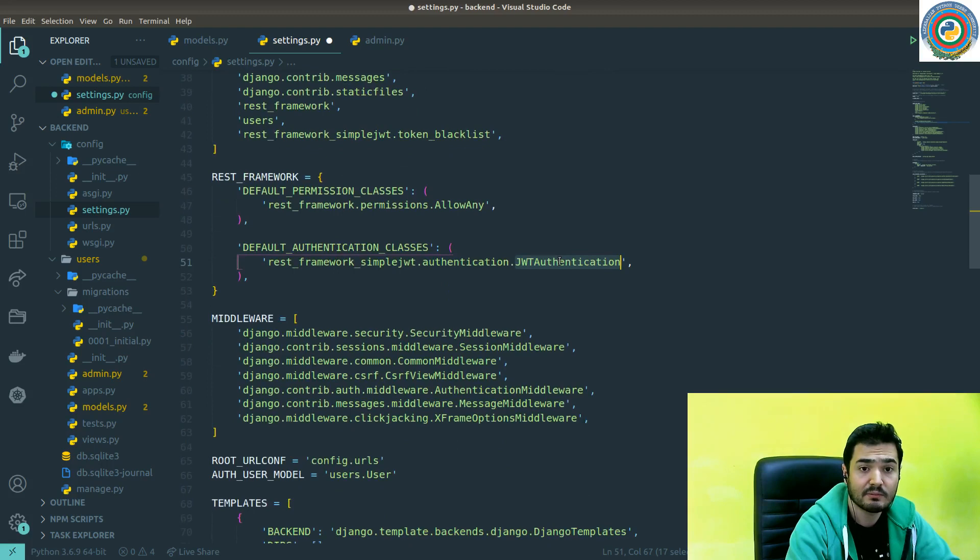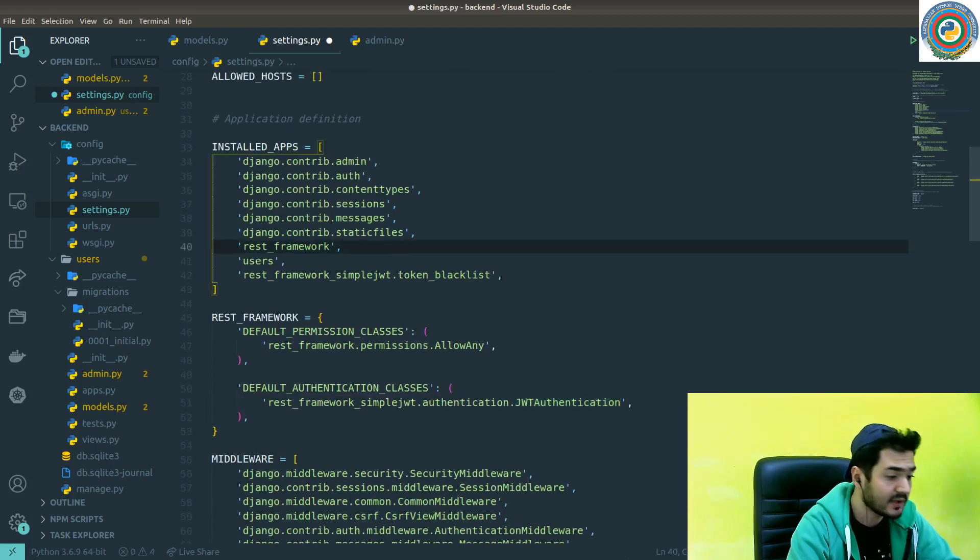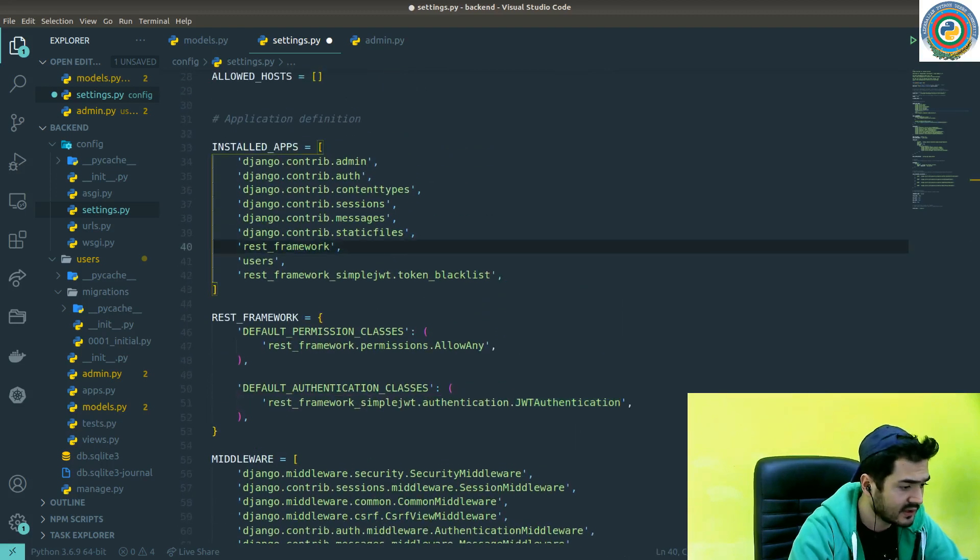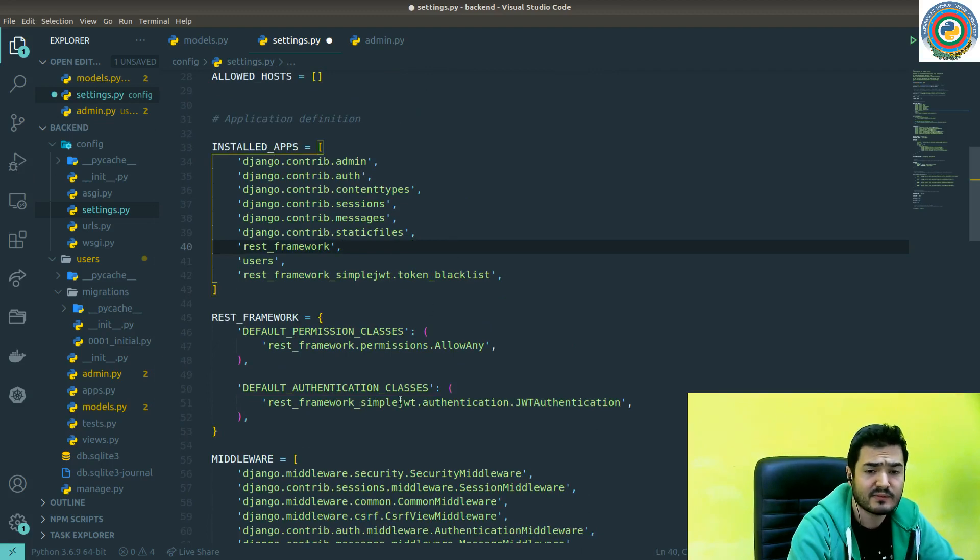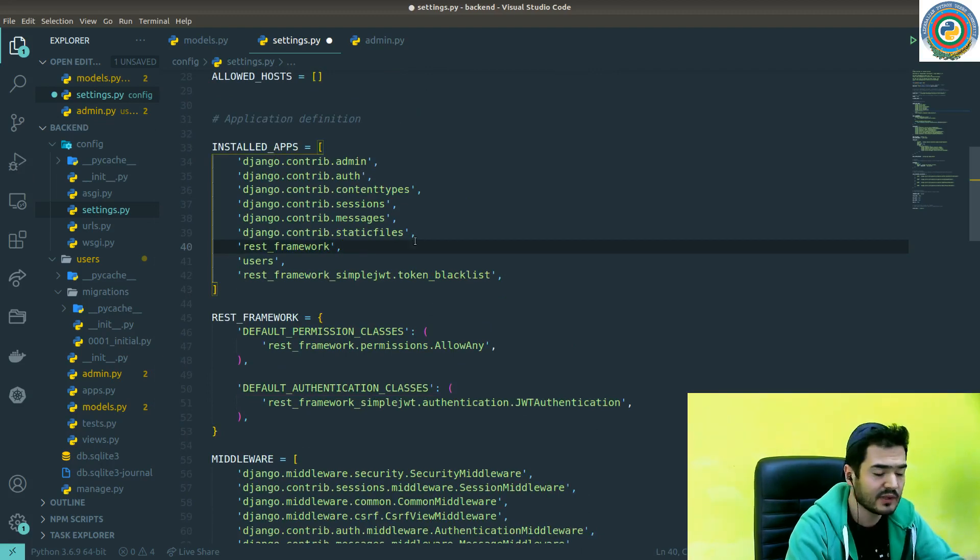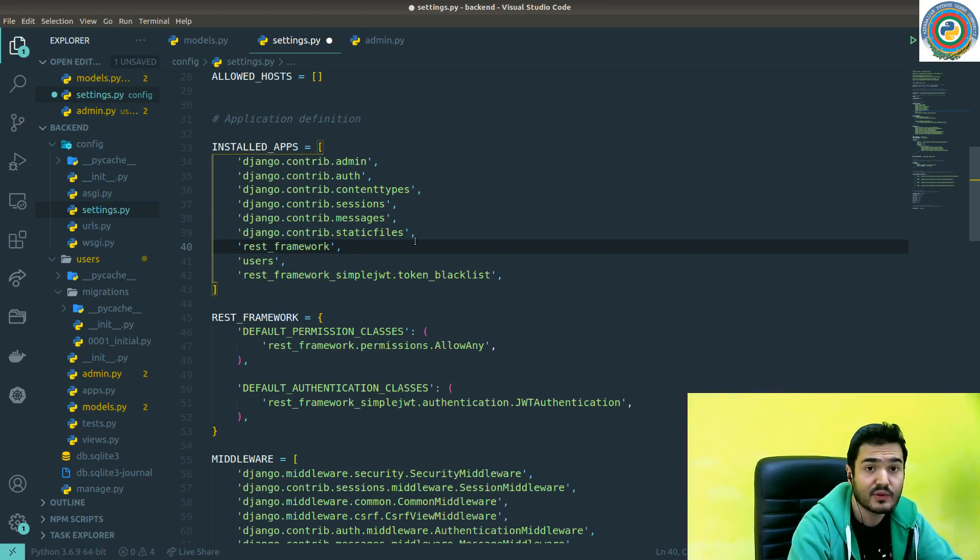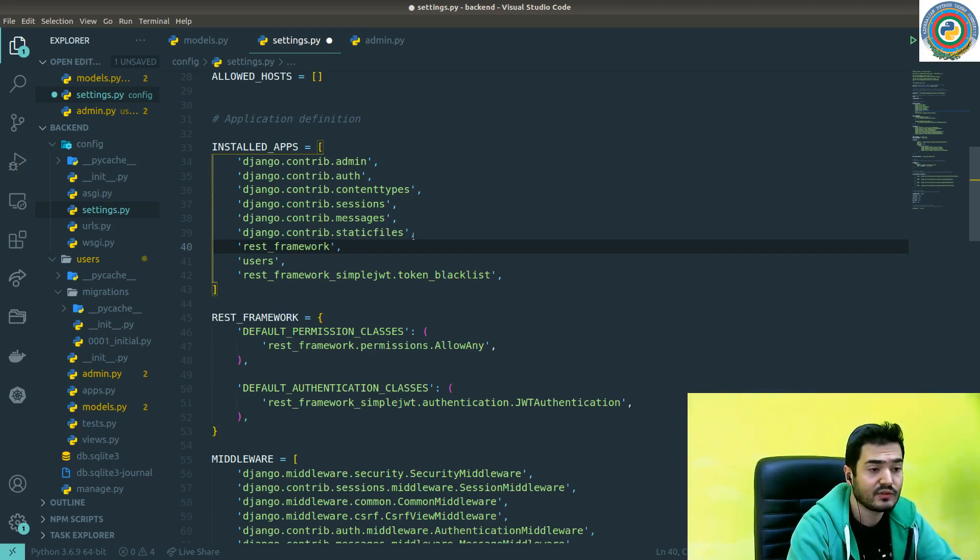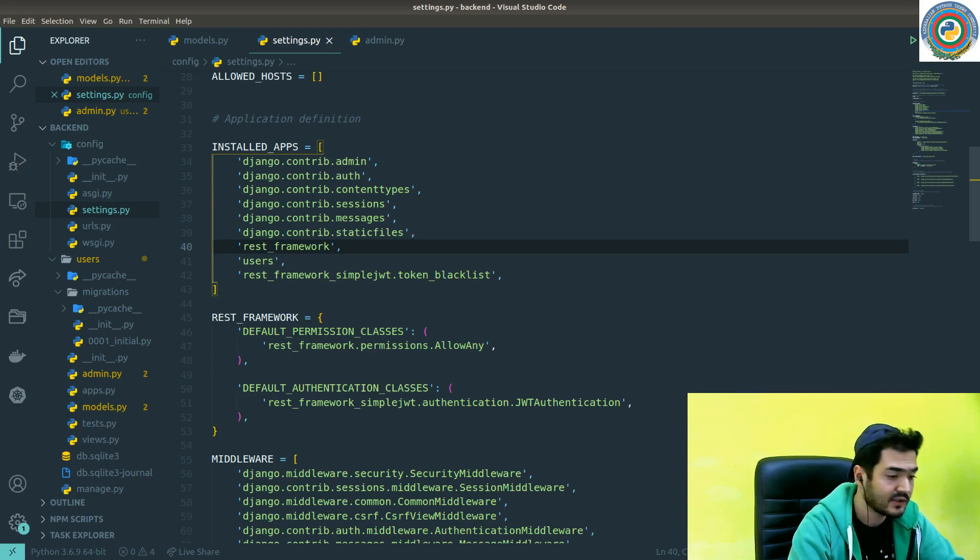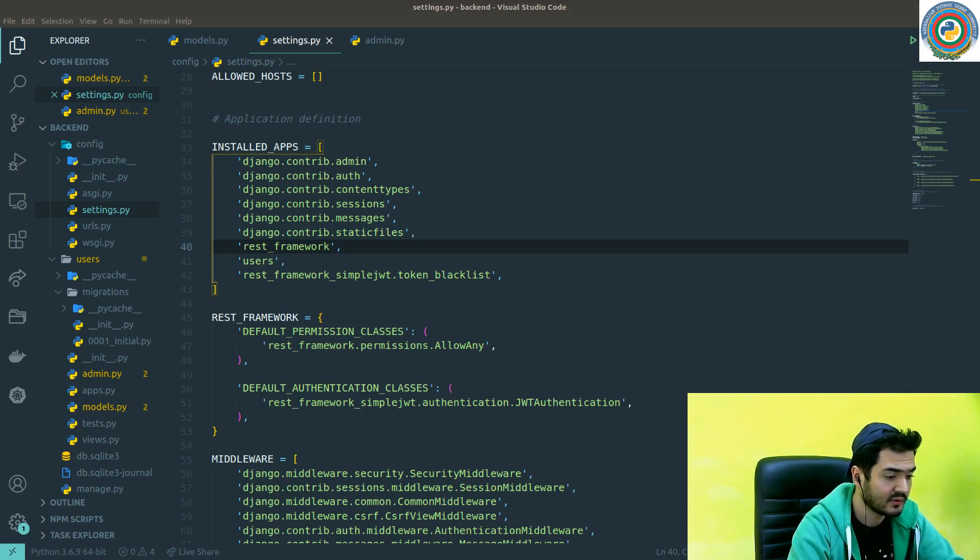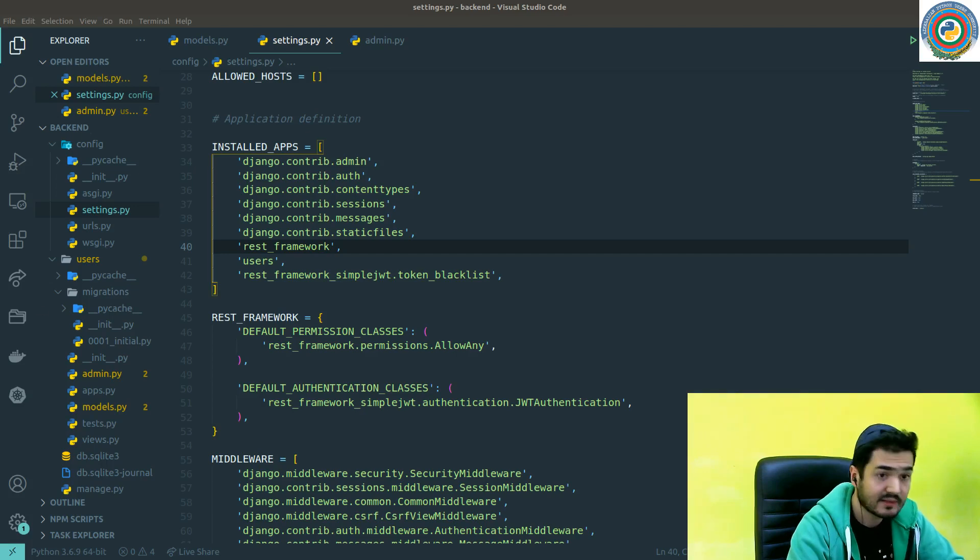The next thing was the URLs. By default, SimpleJWT package will give you ready endpoints to get the access token and even to refresh the tokens. We need to add this to your global urls.py file.